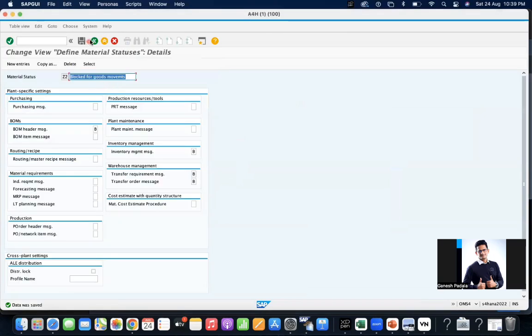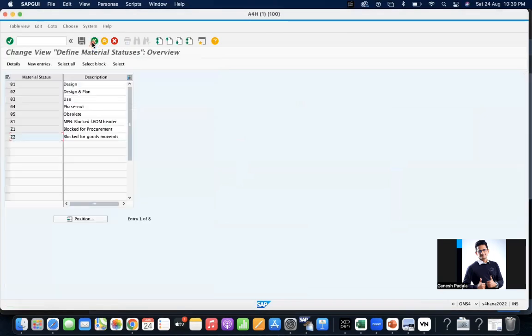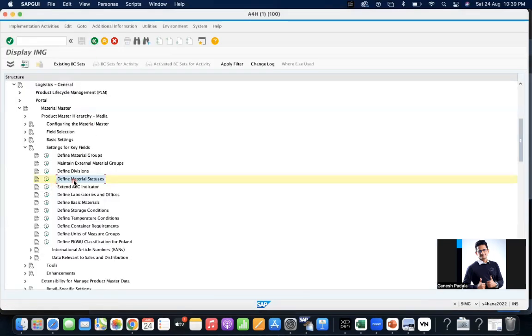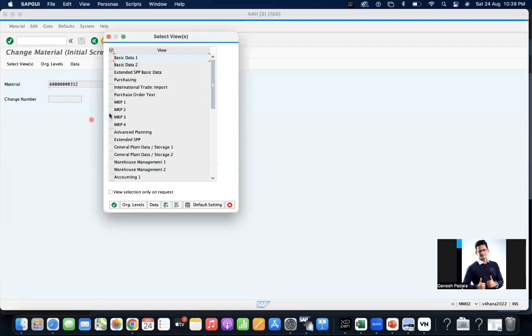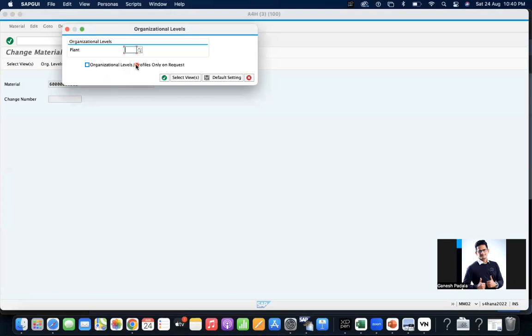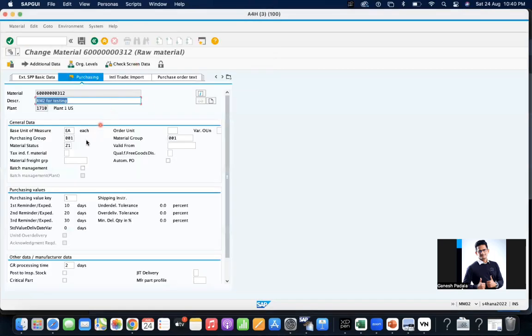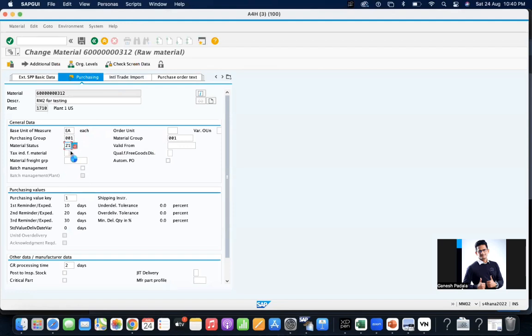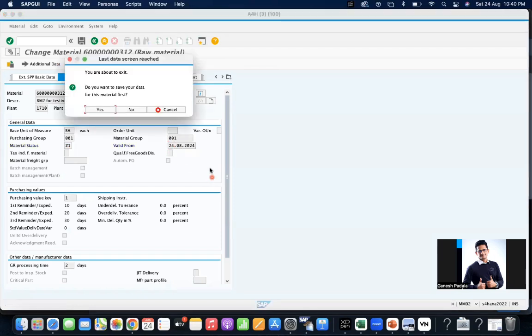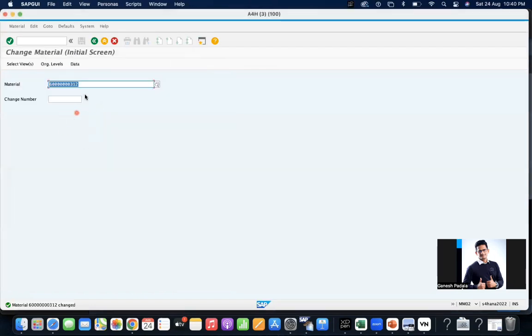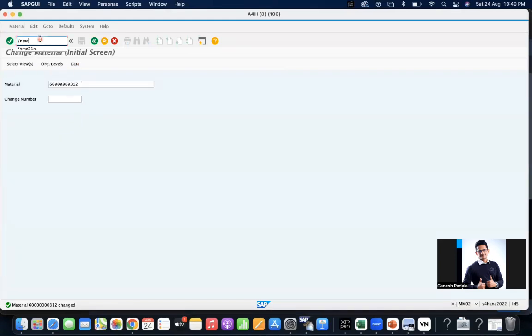This is the configuration of different material status. Now what we are going to do, go to material 1710, purchasing. Z1 I'm keeping the status Z1 and valid from 23 08 2024. From today it is valid. So how will be the behavior? Going to ME21N.